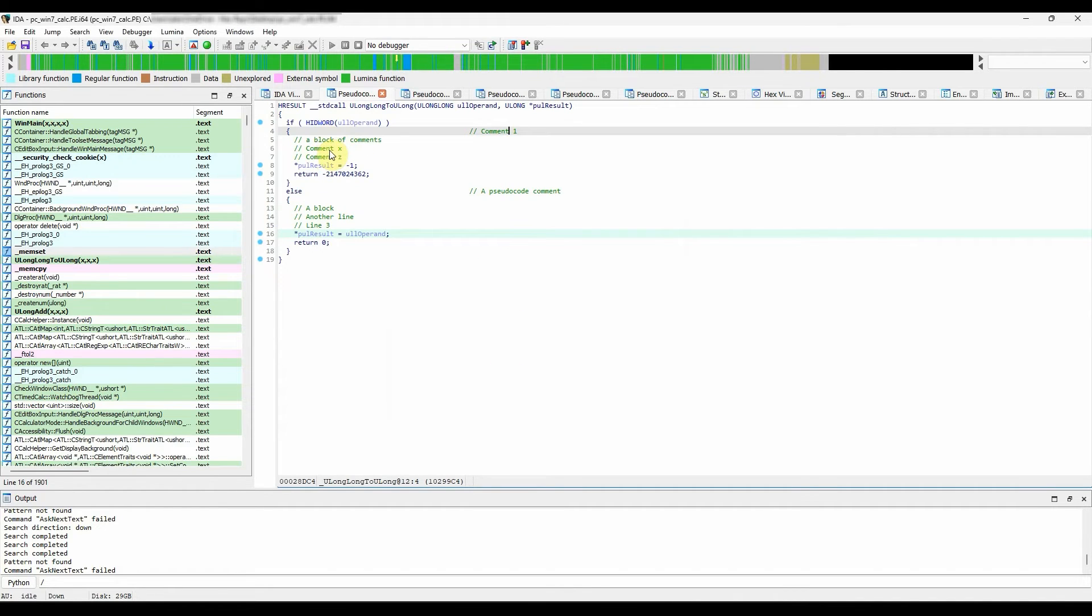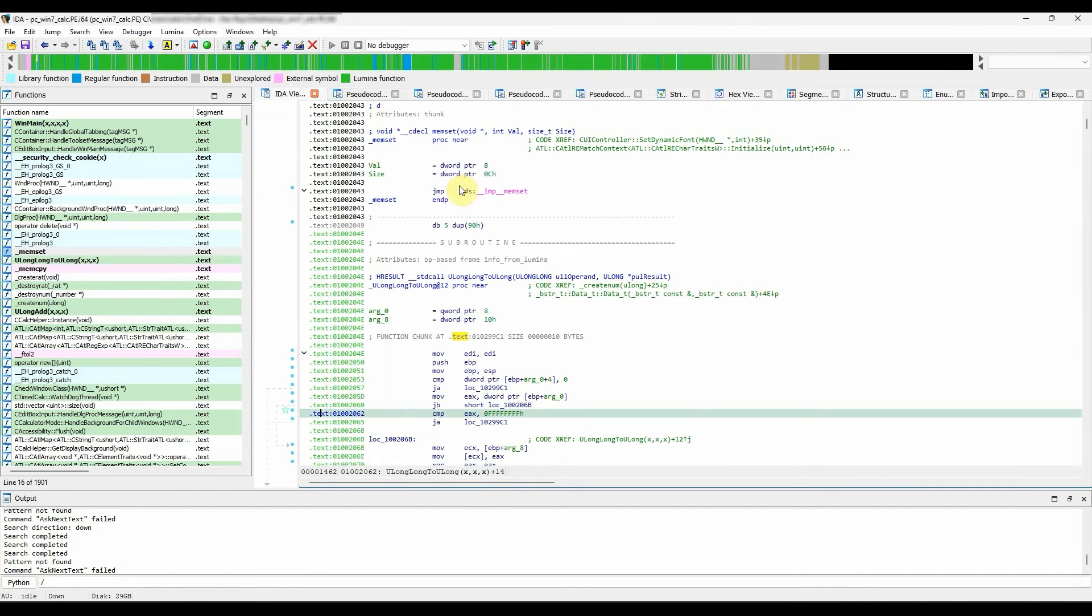The automatic comments are comments added by IDA into the disassembly. There are a few examples that we will mention in this video.